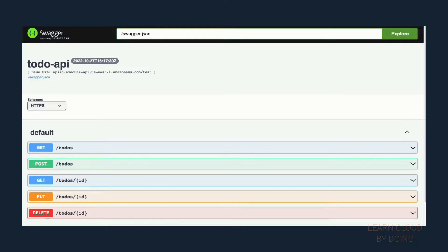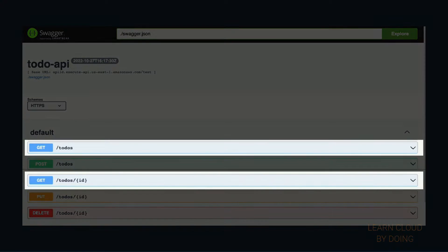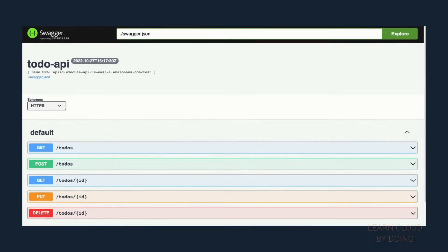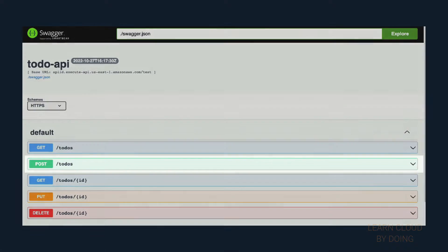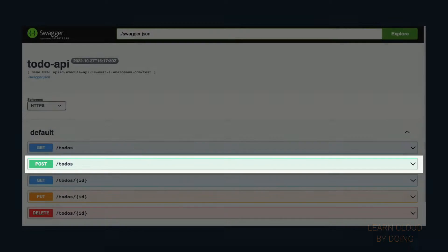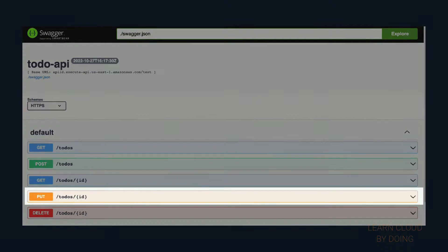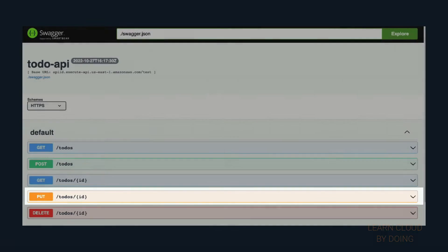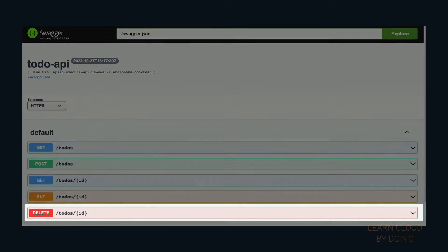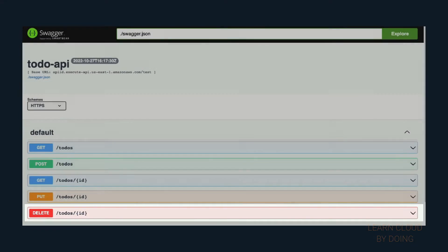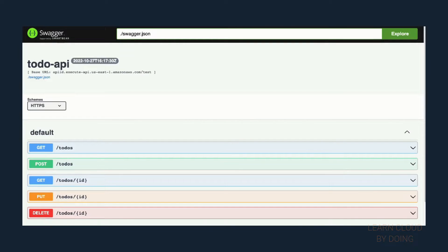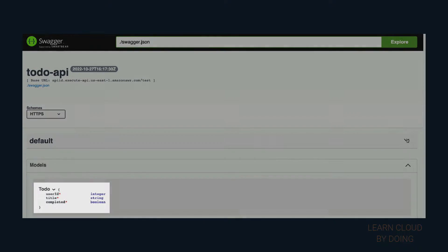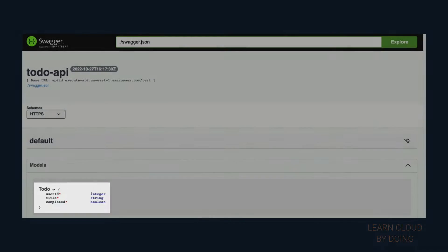The API you're going to build consists of five methods: two methods for querying data, one method for creating data, updating data, and deleting data. You're also going to create a model representing the to-do API payload.